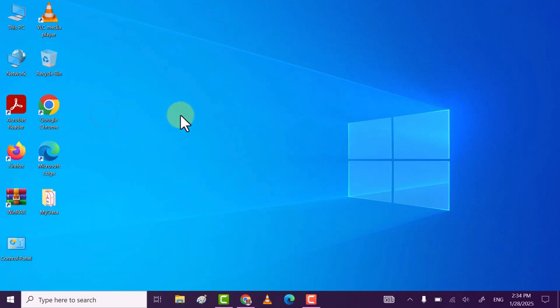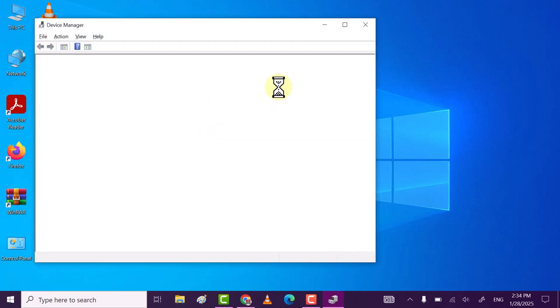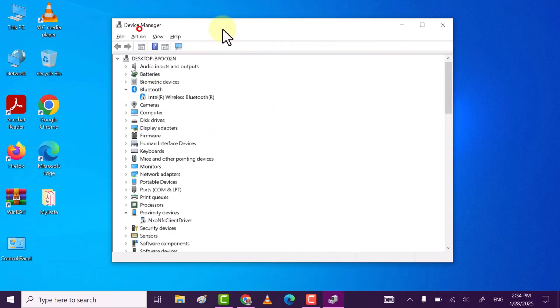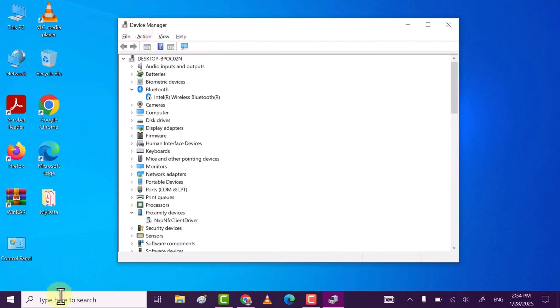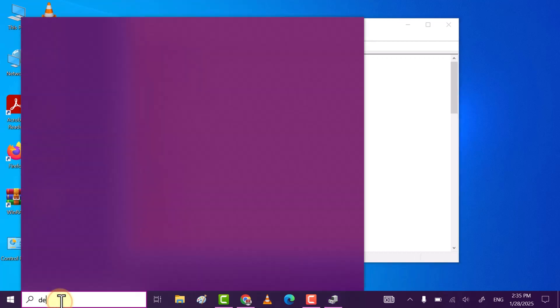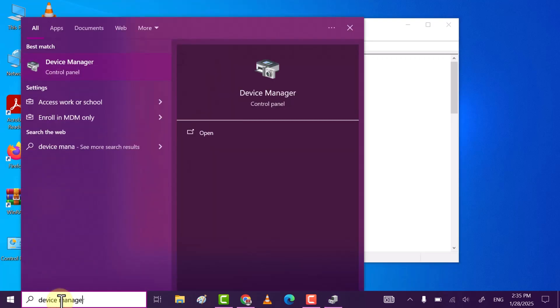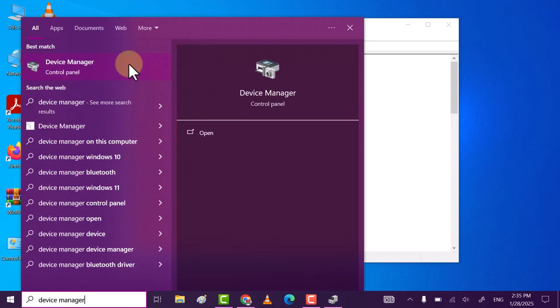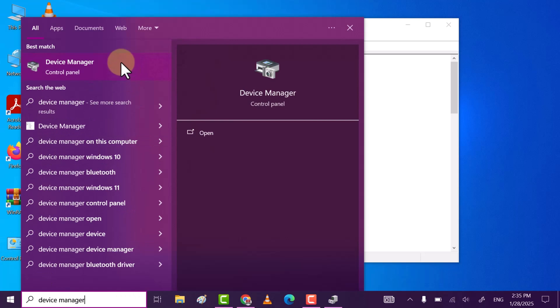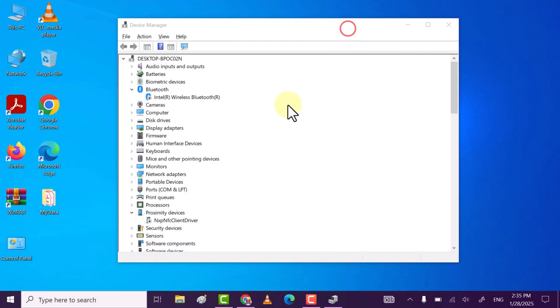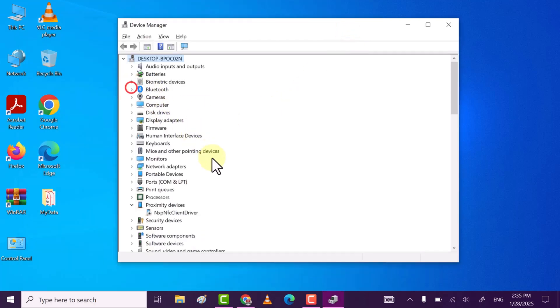You can also open Device Manager by searching Device Manager. Best match Device Manager, just click on it to open Device Manager. Once you've done that.